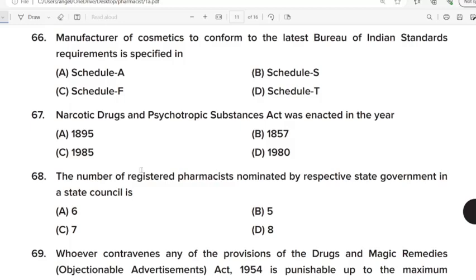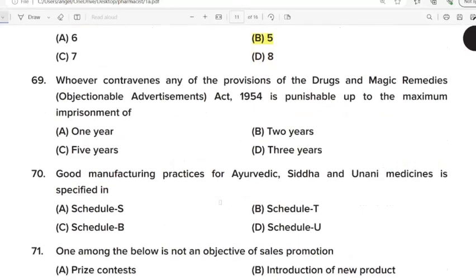66th Question: Manufacturer of cosmetics to confirm the latest Bureau of Indian Standard requirement is specified in? Correct Answer: Option B. Schedule S. 67th Question: Narcotic Drug and Psychotropic Substance Act was enacted in the year? Correct Answer: Option C. 1985. 68th Question: The number of registered pharmacists nominated by respective state government in a state council is? Correct Answer: Option B. 5.